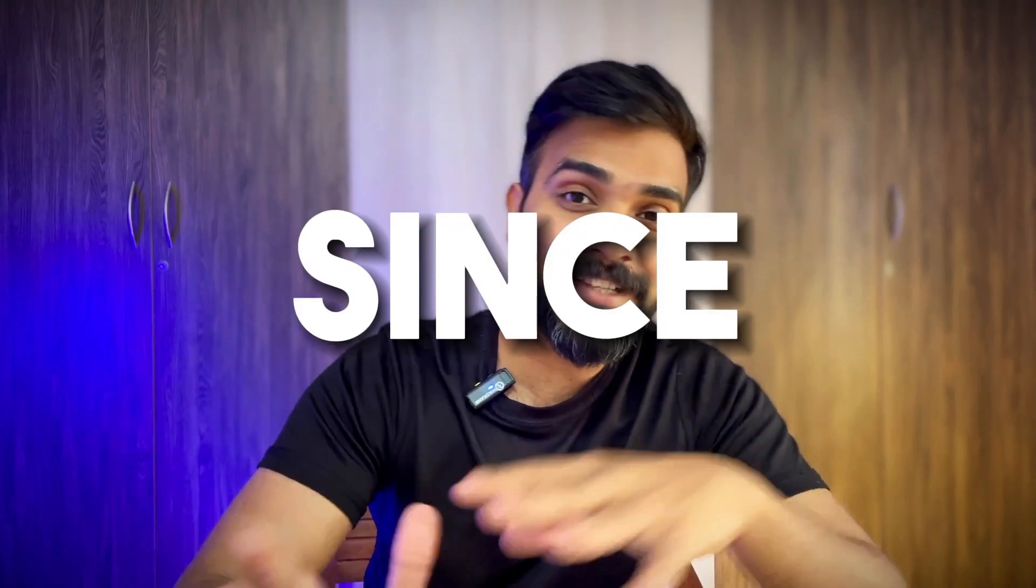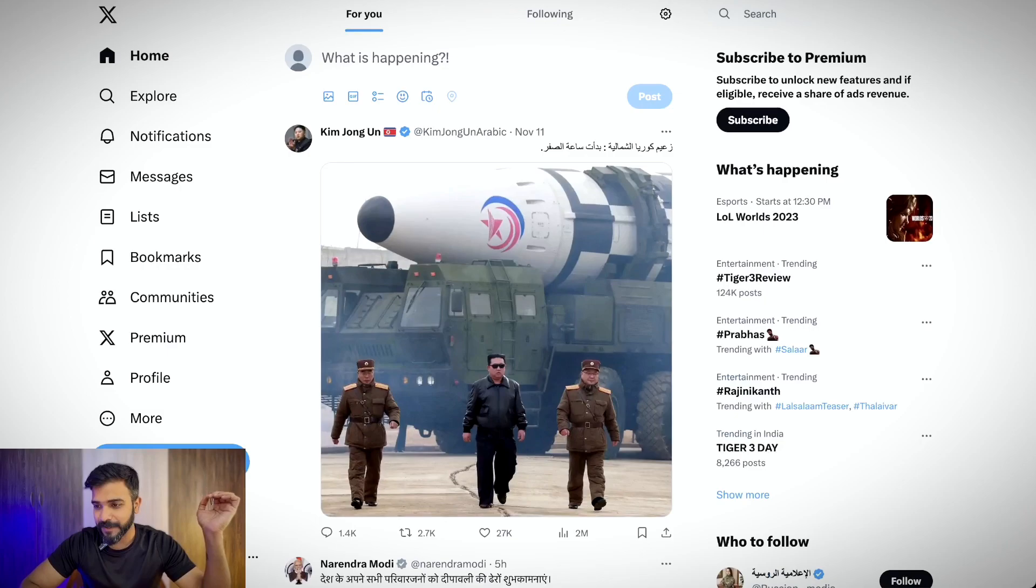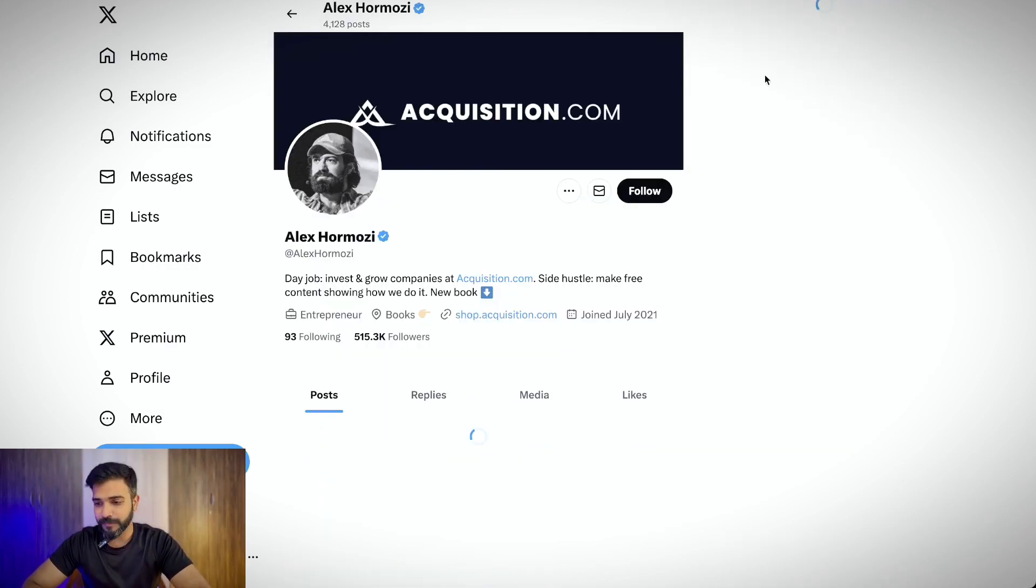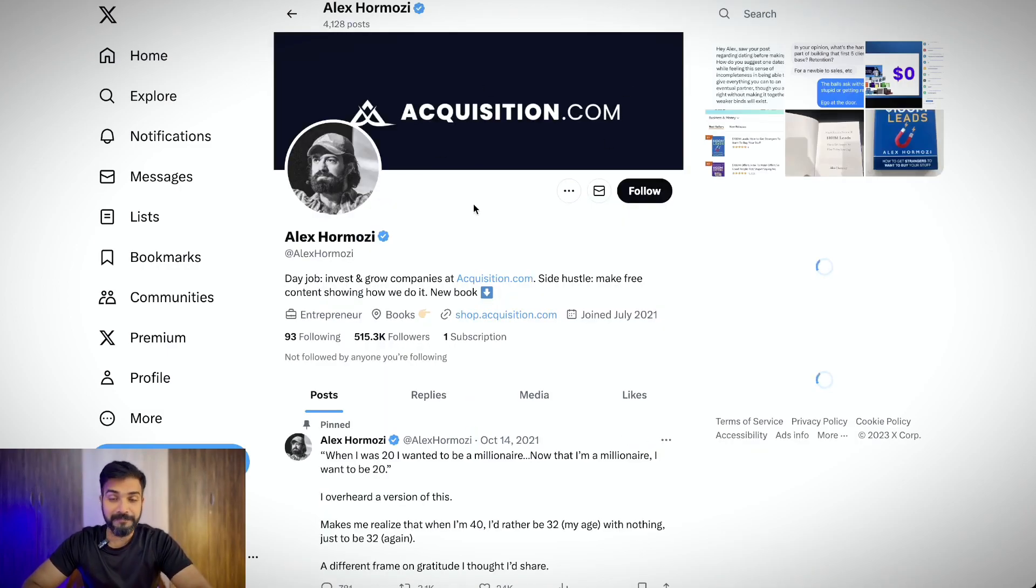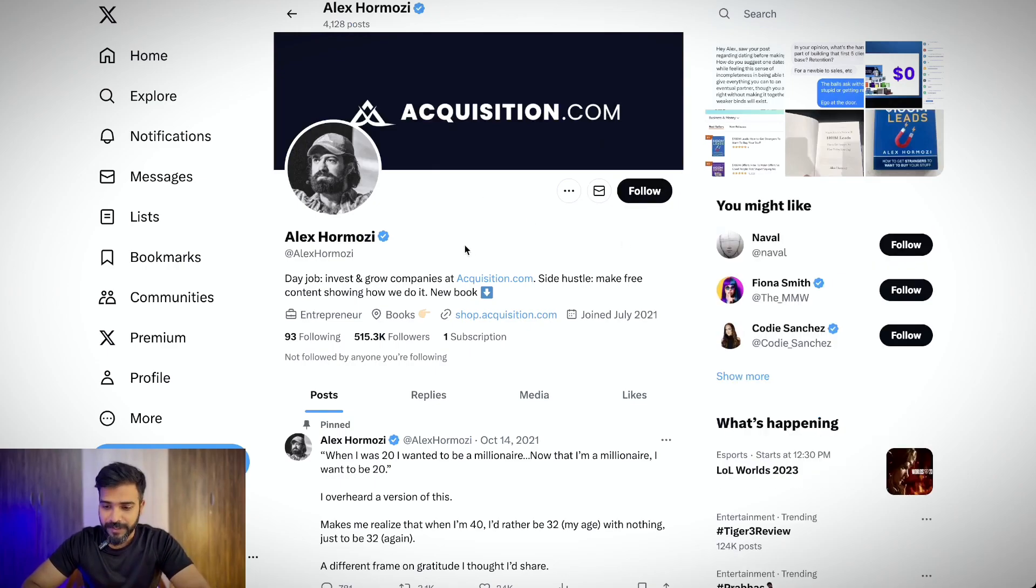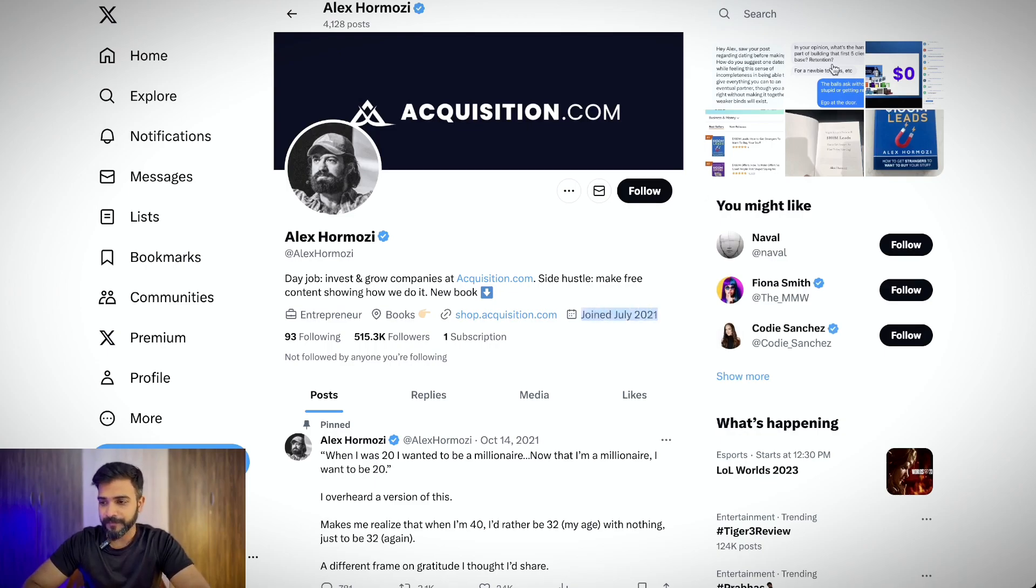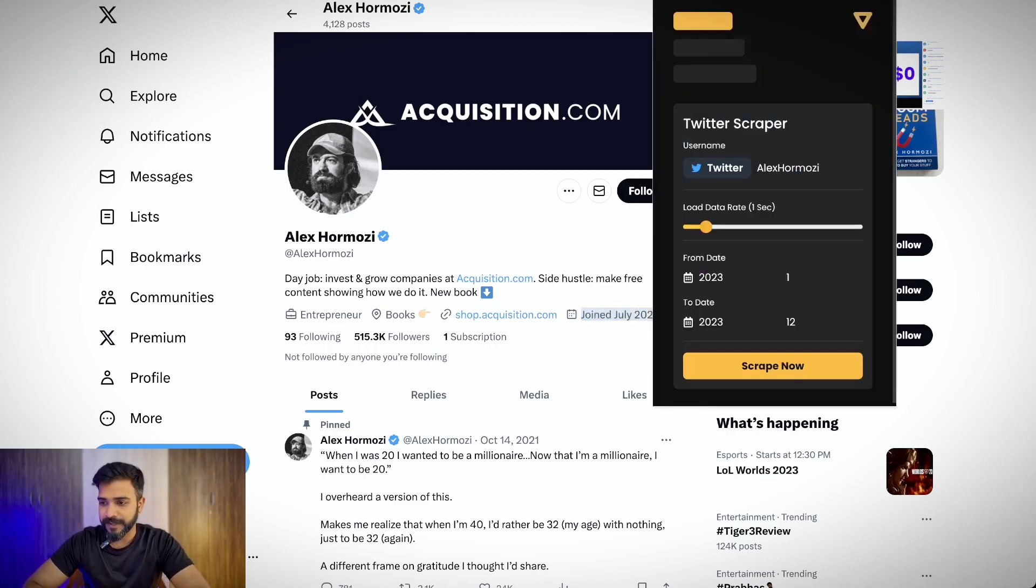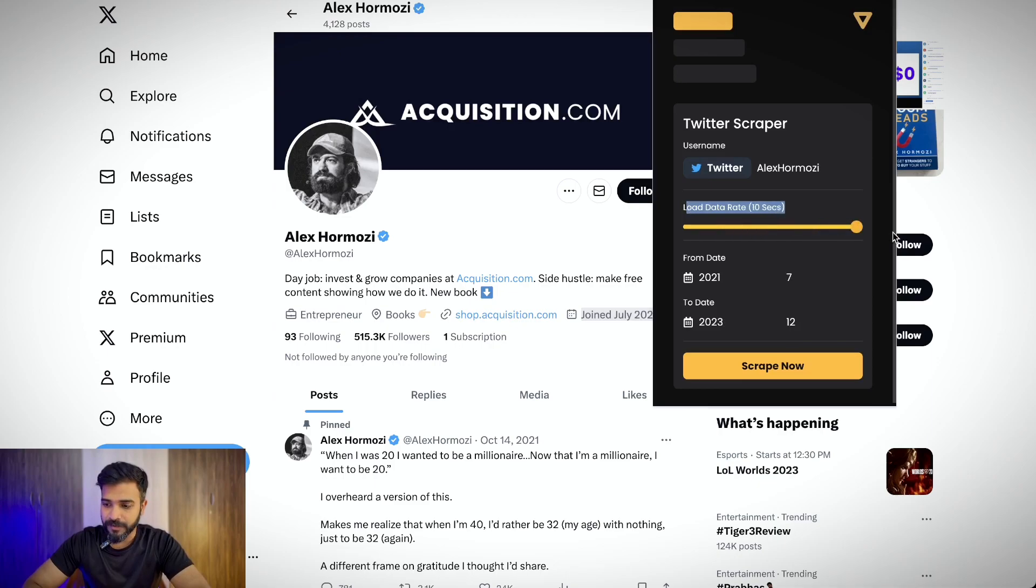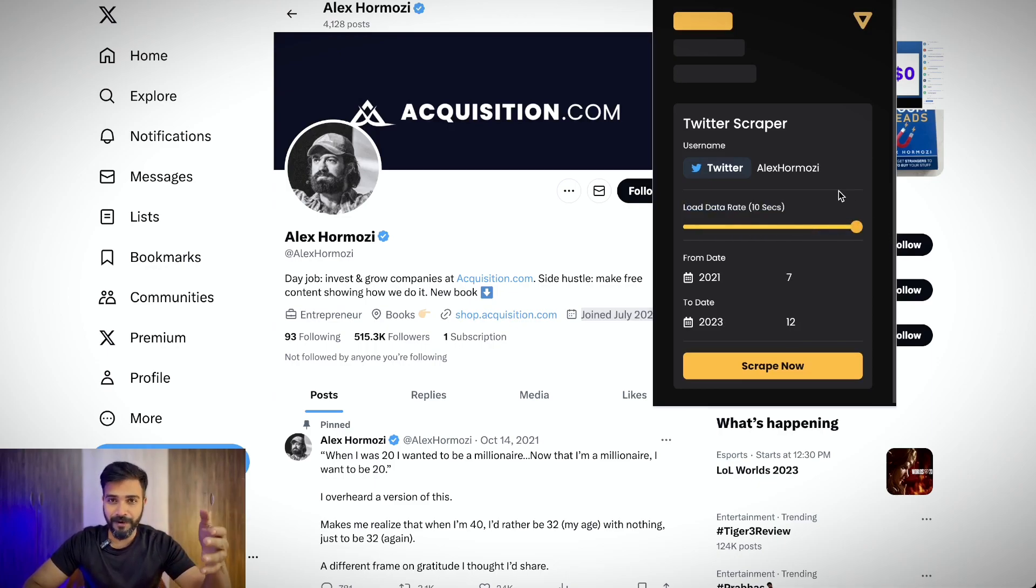First things first, I will be scraping the tweets made by Alex since he began his Twitter account. The way to do this, there's this particular tool called Twitter scraper. This is a Chrome extension that you can use. Make sure you don't use your main Twitter account - it might get banned. Alex joined Twitter in July 2021, so I'll set the from date to 2021. I'll put the load data rate to 10 because I don't want Twitter to figure out that this is a bot scraping data.